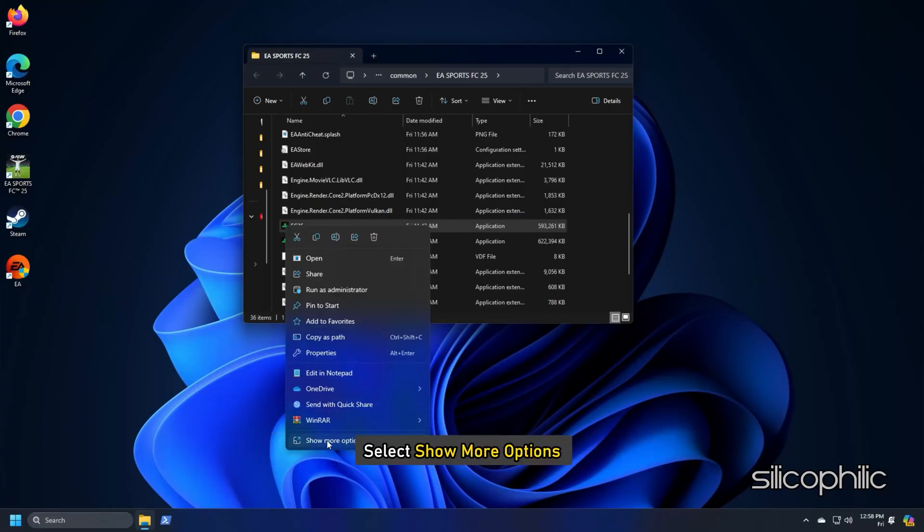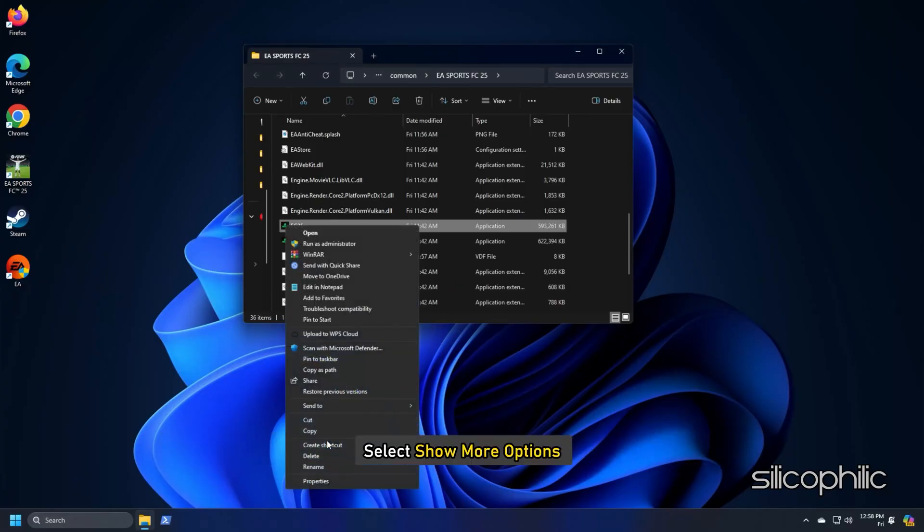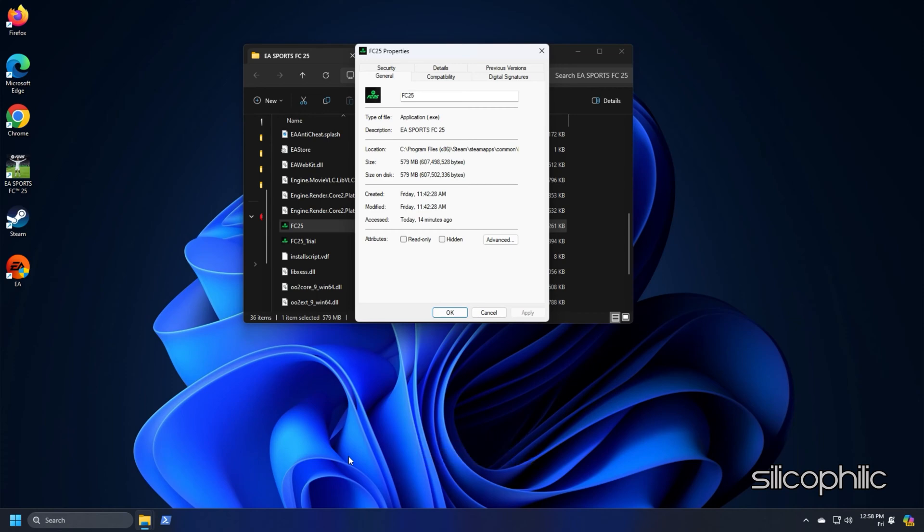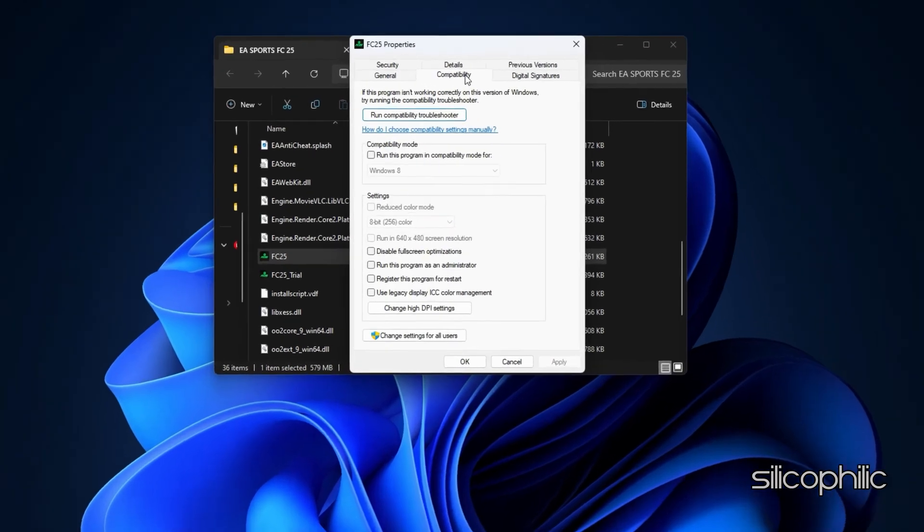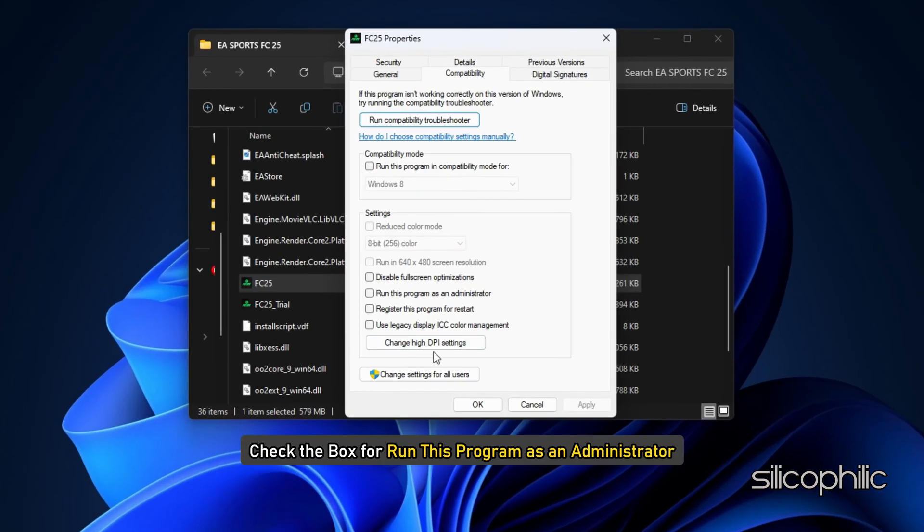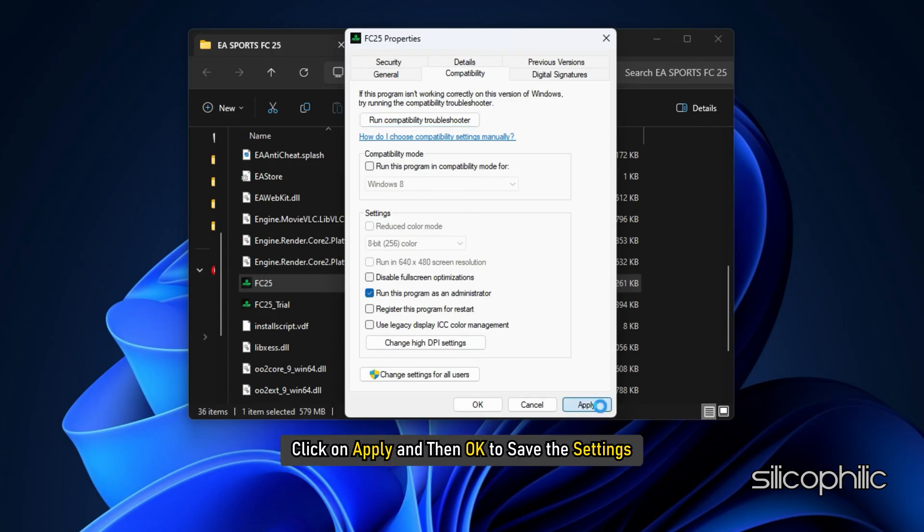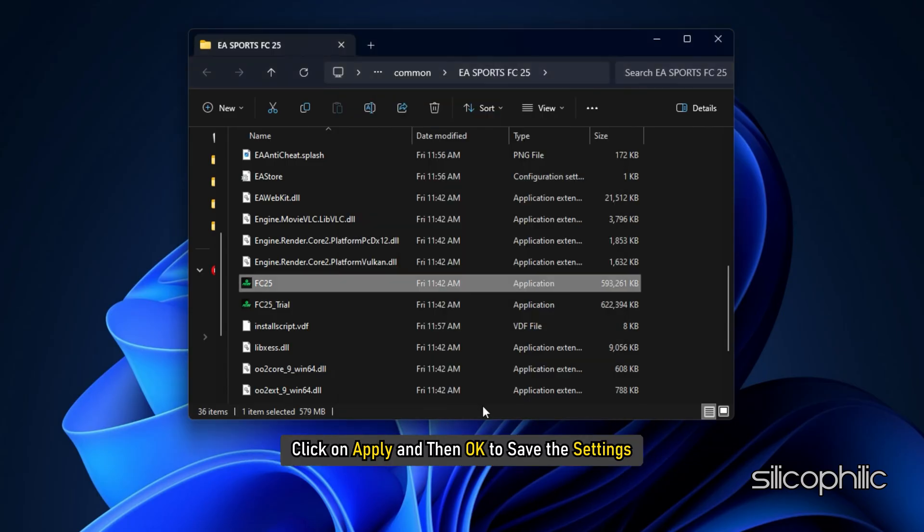Next, select Show More Options. Open Properties. Go to the Compatibility tab. Check the box for Run this program as an Administrator. Click on Apply and then OK to save the settings.